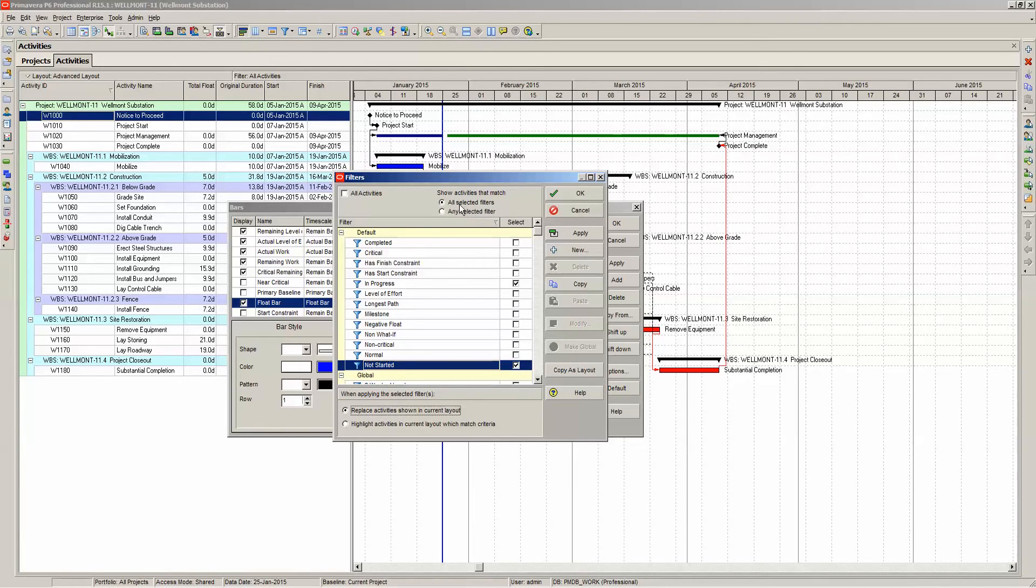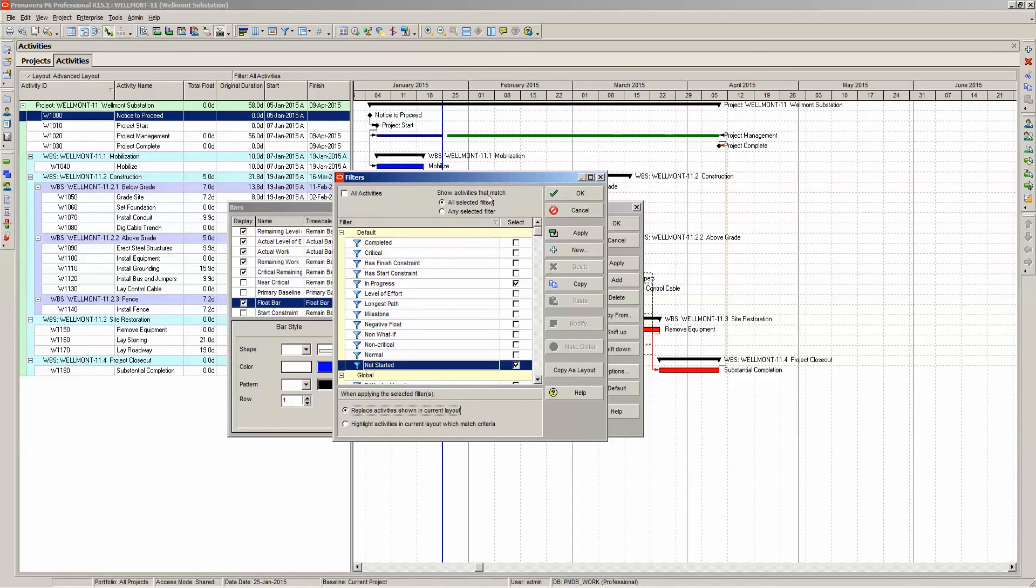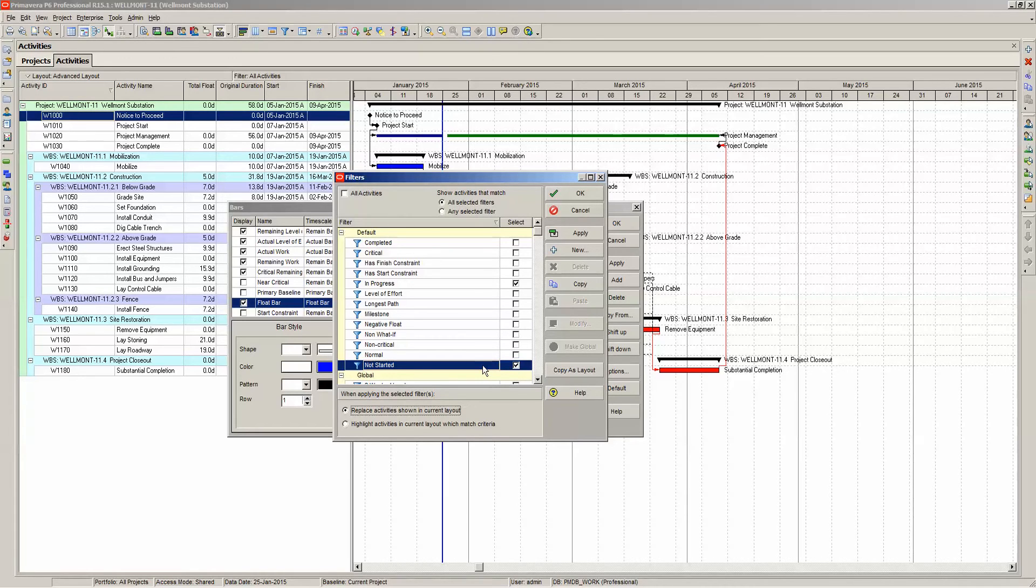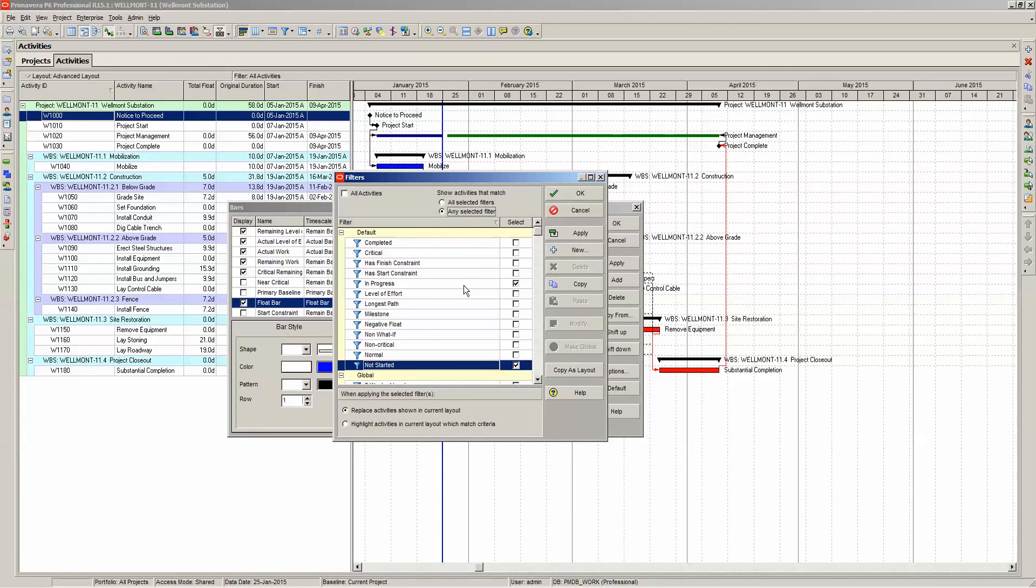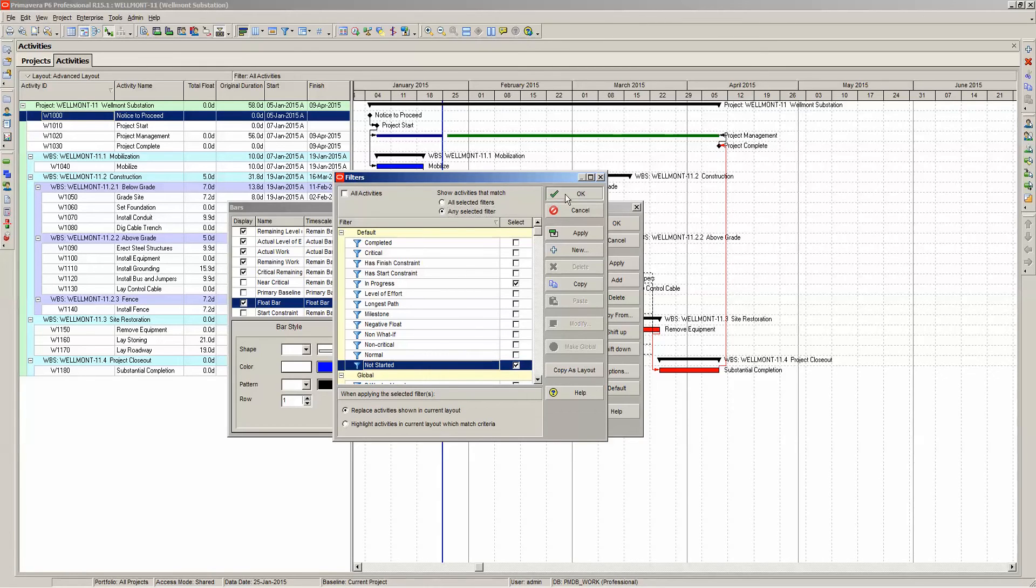Here we've got it set to all selected filters and this puts an AND after each filter you select. So this is saying that it is going to be all activities that are in progress AND not started. Well that doesn't make any sense because there are no activities that are in progress and not started. So we want to select the any toggle. So this now says all activities that are in progress OR not started. Then hit OK.